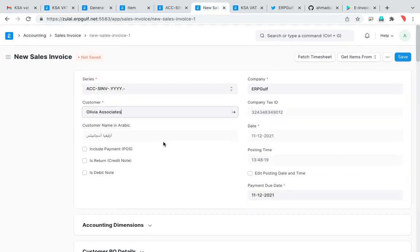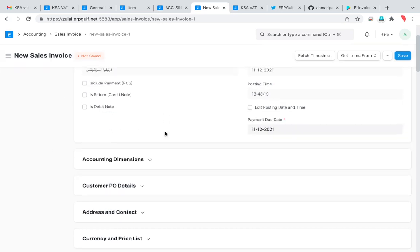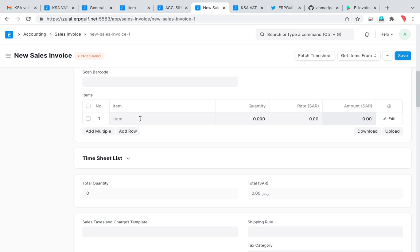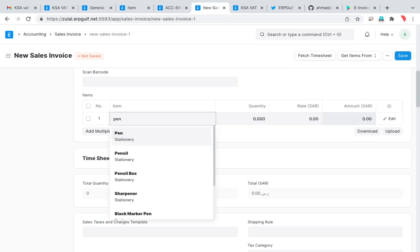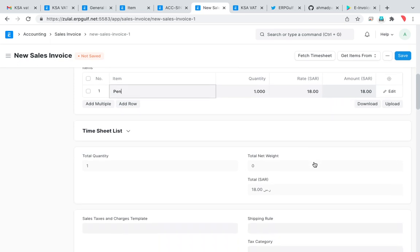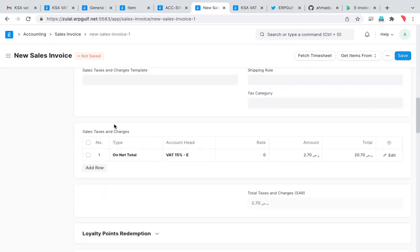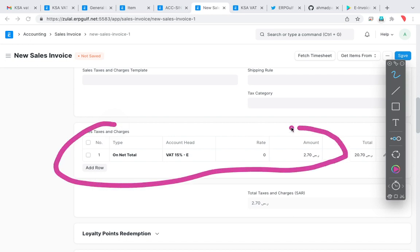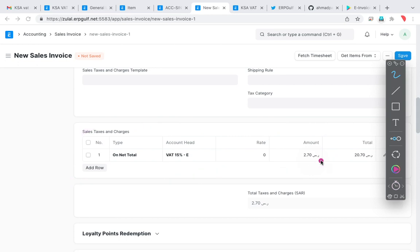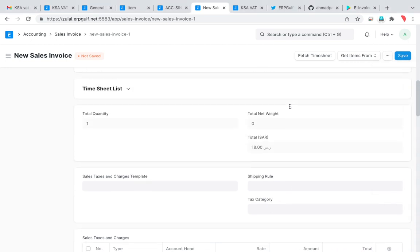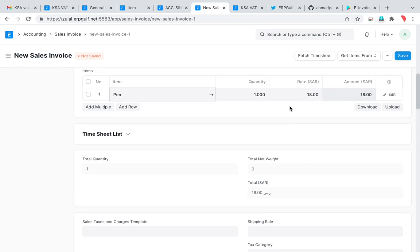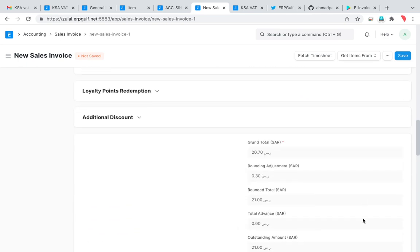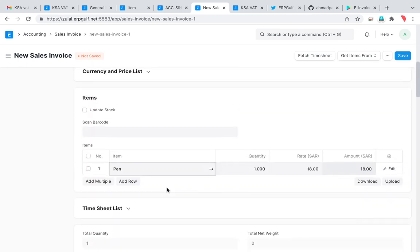Now when you are creating a sales invoice, we are returning to the sales invoice. Go to the item, take a pen. When you put a pen and it is 18 Saudi real. So what happens? Here you can see that the total is 2.7 Saudi real as tax and total is 20.70. The actual invoice is 18 real, then tax, and then total 20.70. This is how it works.